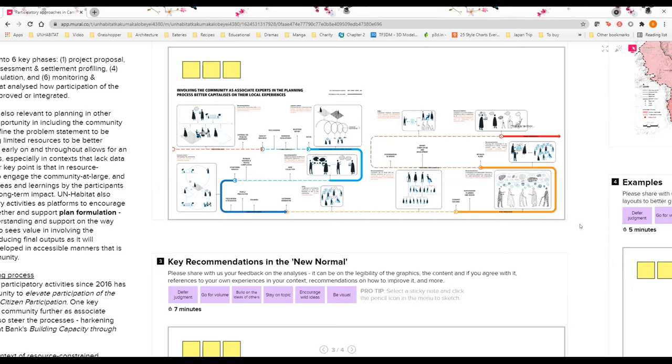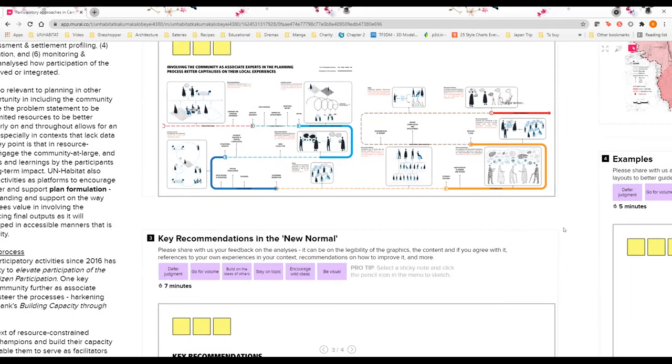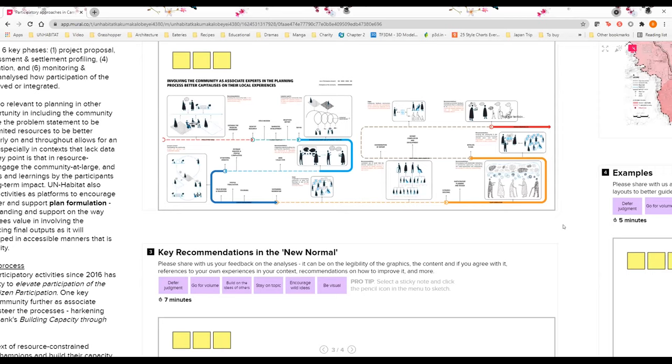One key strategy that we agreed with them is that especially in context of resource-constrained settlements, we need to nurture a group of champions in the community itself and build their capacity not only in planning but also participatory processes. Essentially, how can they help us to facilitate the community?